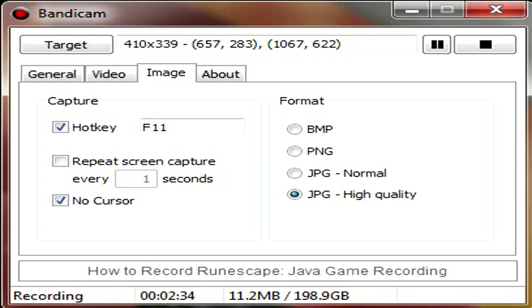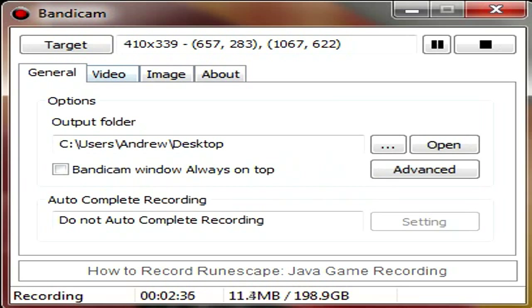So, once again, this Bandicam is very noob-friendly, and I would recommend to any user who's trying to get into recording their games just for fun, and whoever's starting a channel that's doing PC gaming.